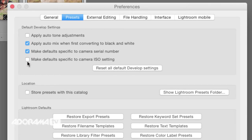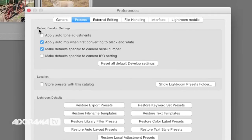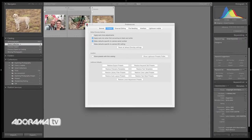The other thing you can check is to make these defaults specific to your camera's ISO settings. Doing noise reduction for an ISO of 100 is not the same as doing noise reduction for an ISO of 3200 or 6400. So if you're shooting in a lot of different environments, like a wedding, event, or sports photographer, you might want to set these up specific to your camera's ISO settings so you can really tune in the noise reduction. It'll save you a ton of time. We're just going to do this specific to our camera's serial number — so once that's checked, you can close that box.